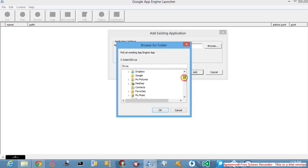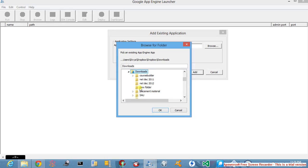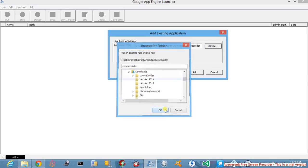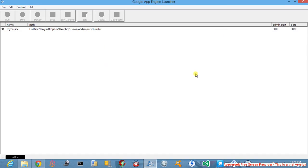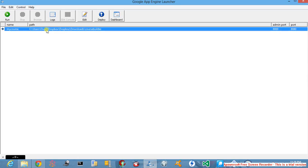Going down through the downloads folder, select CourseBuilder and press OK. This is the whole path where we extracted CourseBuilder. Now click on Add.